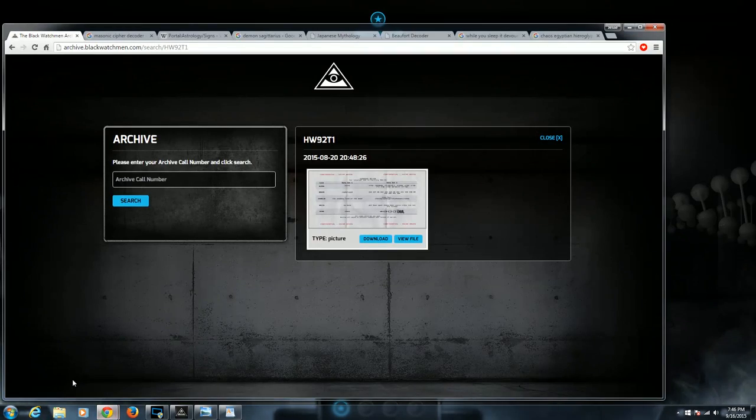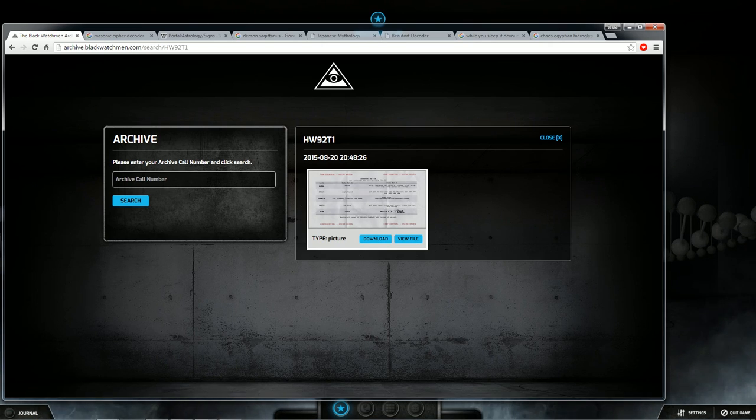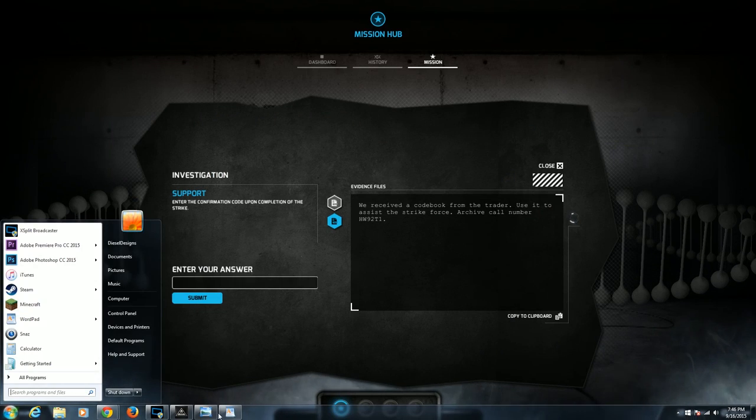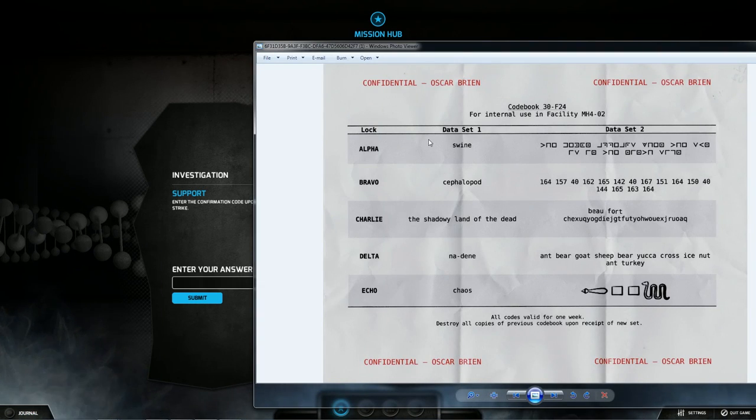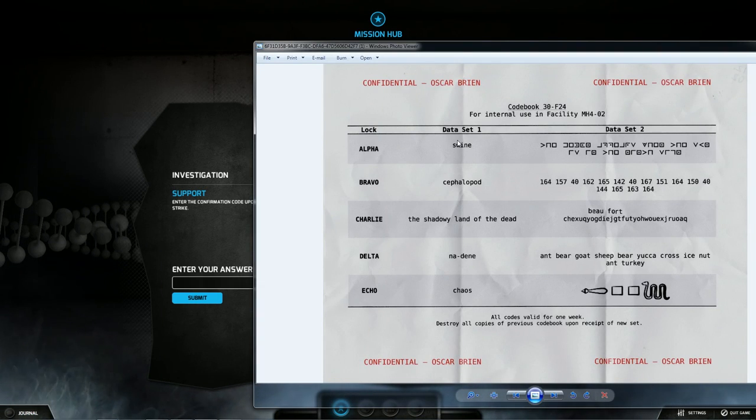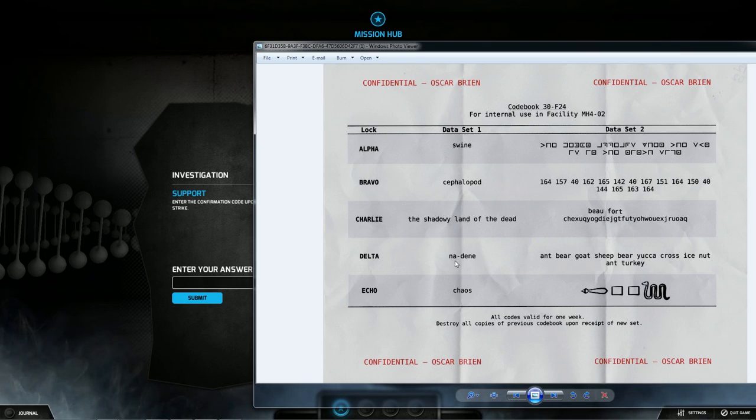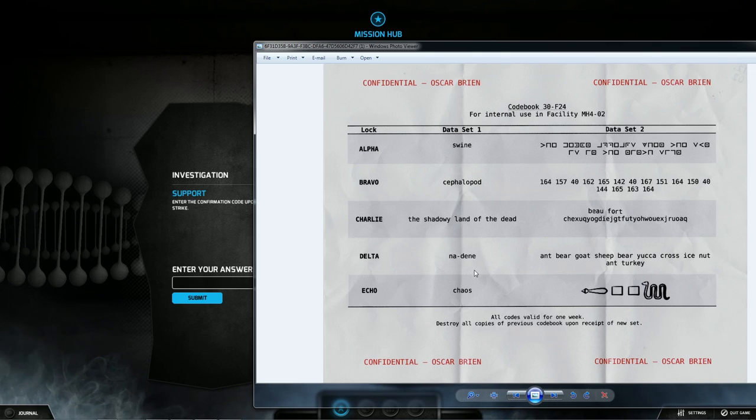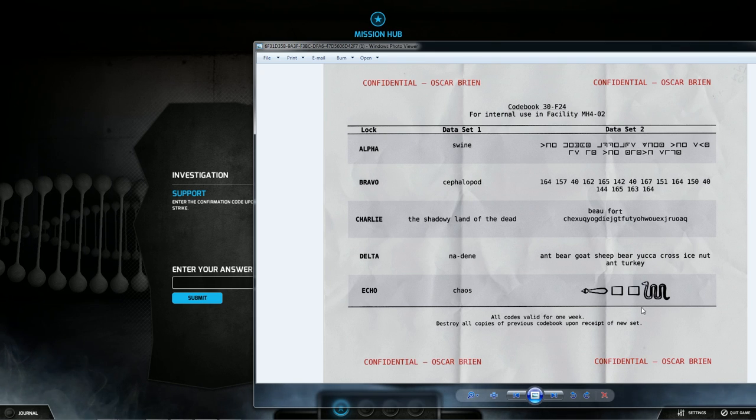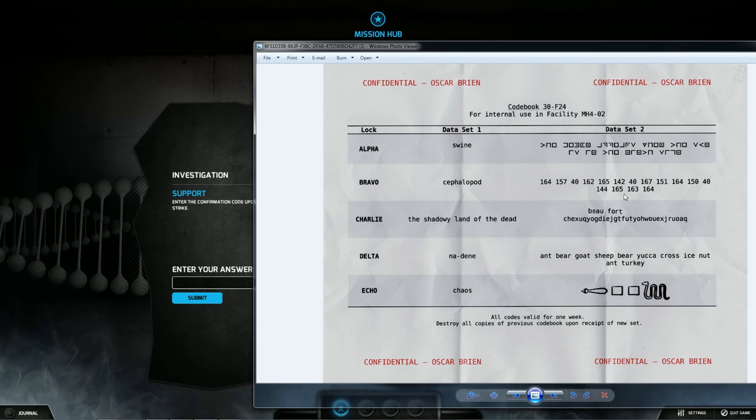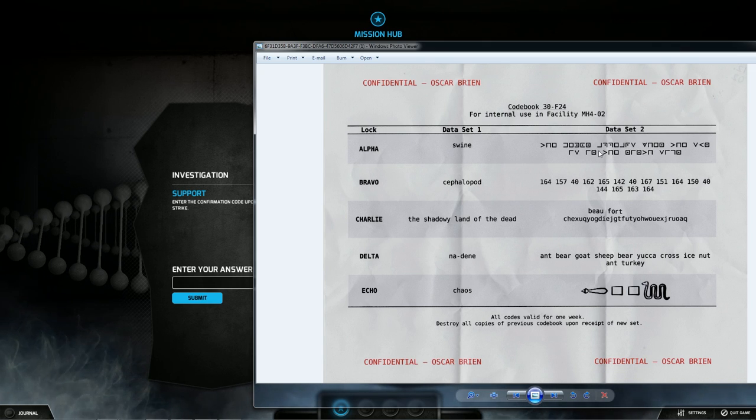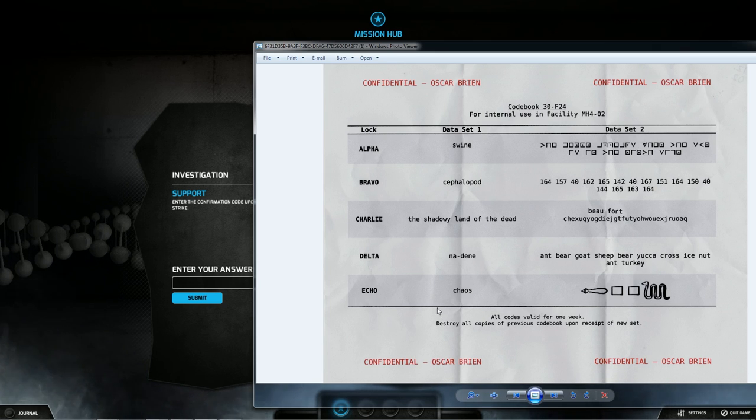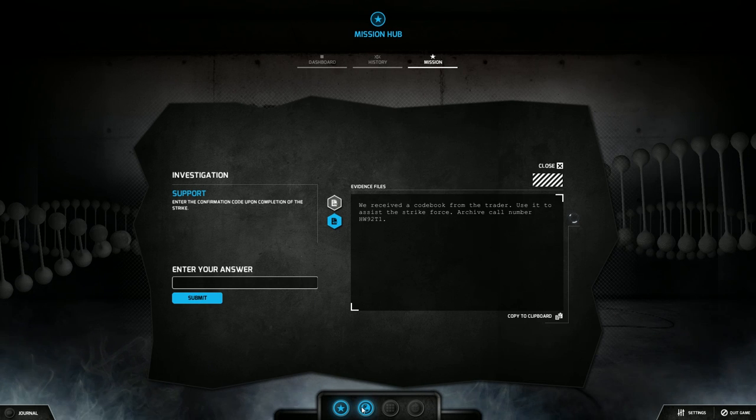When we go to archive.blackwatchman.com and type in the archive number HW92T1, it gives you this document. We have alpha, bravo, charlie, delta, echo data set swine, cephalopod, the shadowy land of the dead, Nadine. I thought this is nae nae and I said watch me whip watch me nae nae. Chaos, and then a bunch of codes. If you've been playing the black watchman you notice that these are ciphers. We deal with ciphers all the time and almost every single mission. We got to decode some stuff.